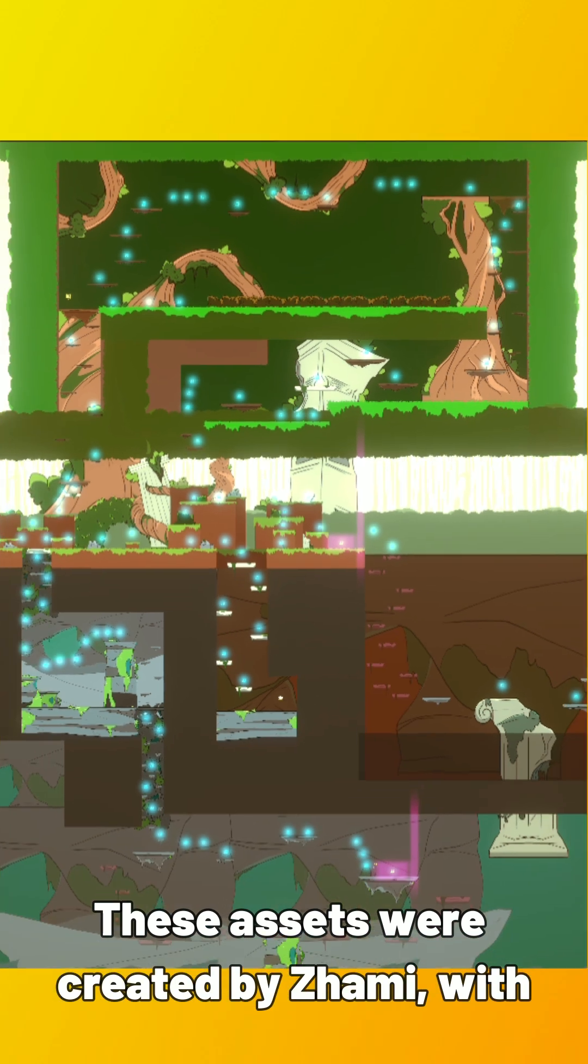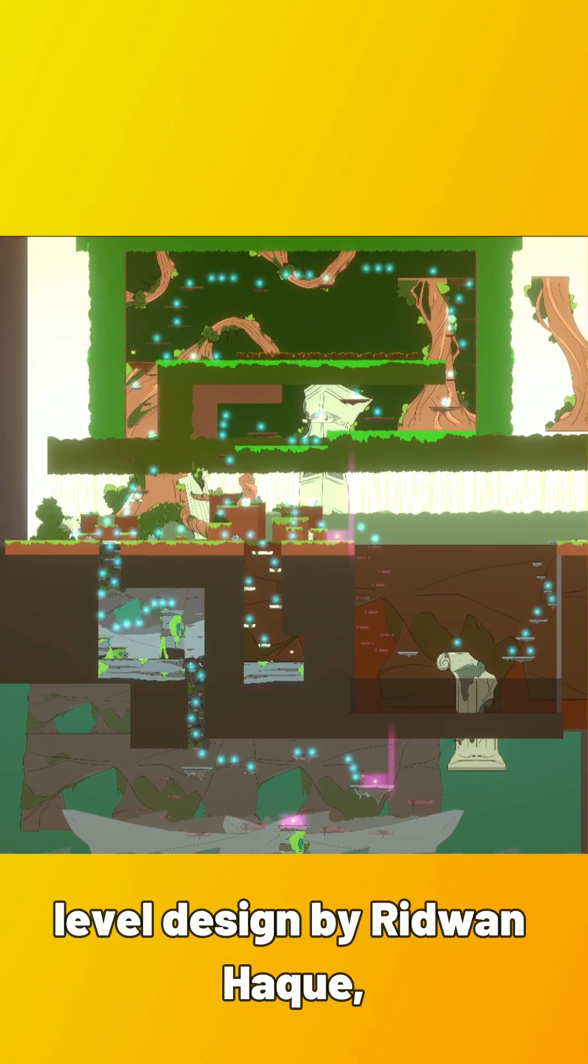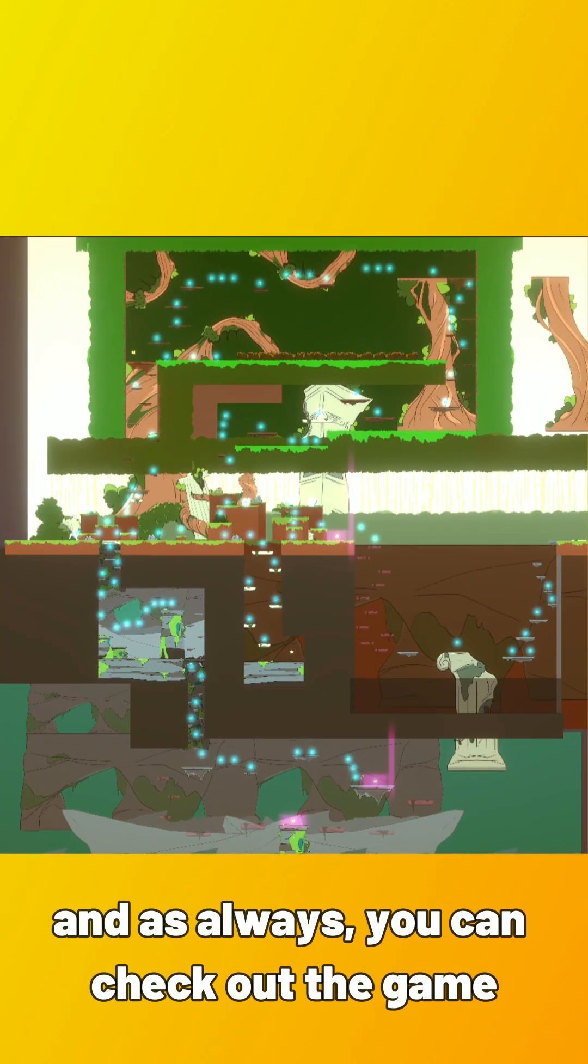These assets were created by Zami, with level design by Ridwan Hock, and as always, you can check out the game in the link below and see the credits.